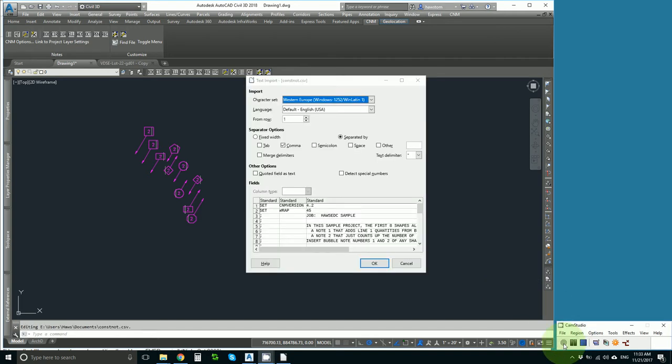On my computer, LibreOffice is the CSV editor and it looks like this.